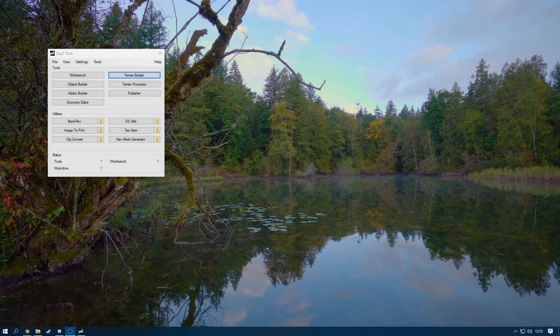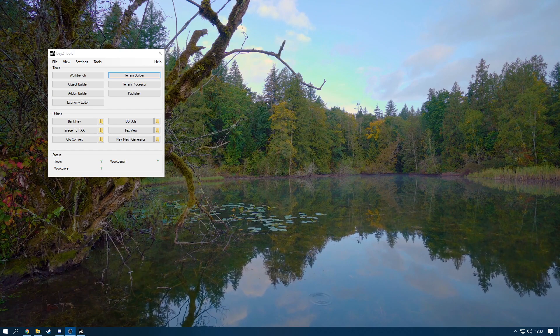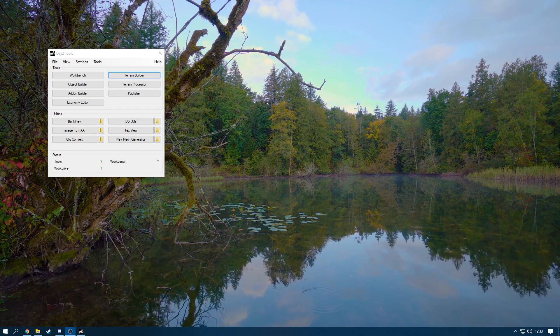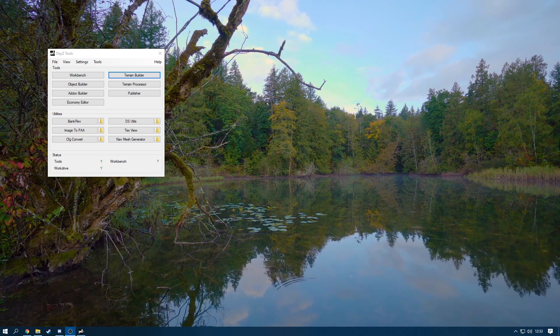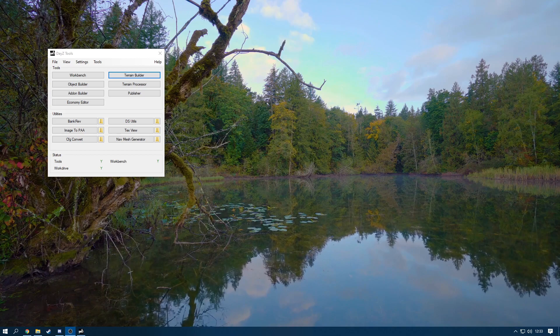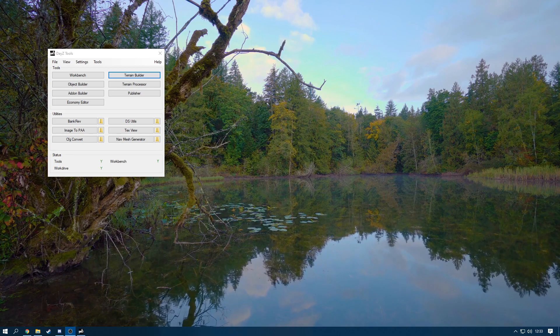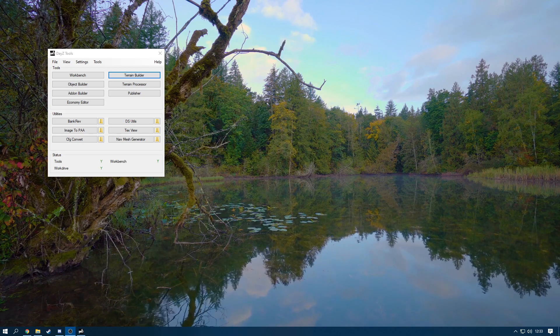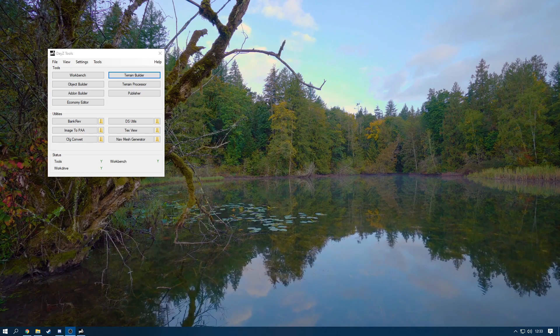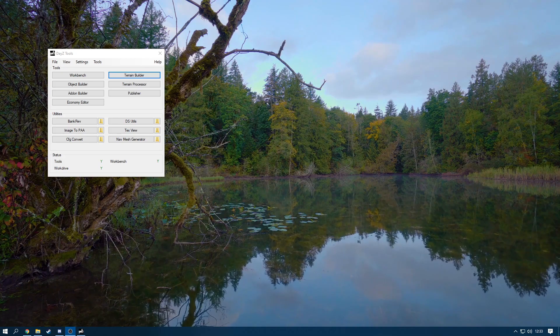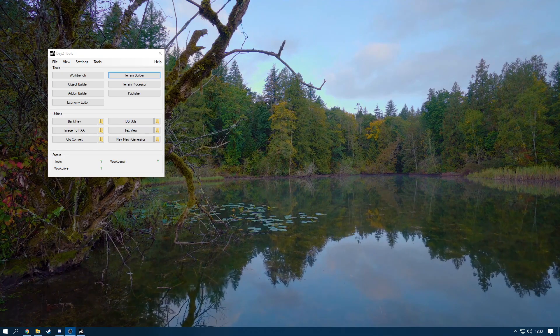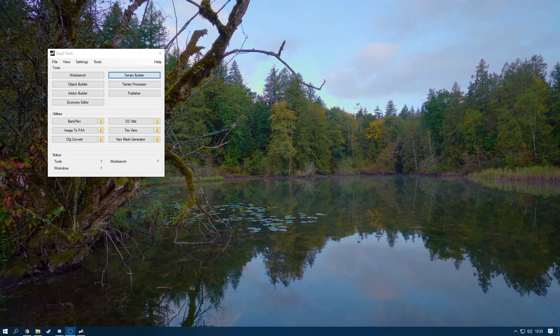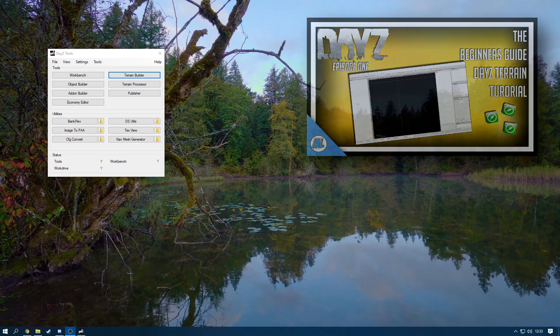Yo, what is going on people and welcome back to another video. Today I'm going to be showing you guys how to get a height map using QGIS. Now this is not a video on how to set up a custom map. I will be linking you throughout the video with cards to my terrain series, but this is only how to get a height map dot ASC.